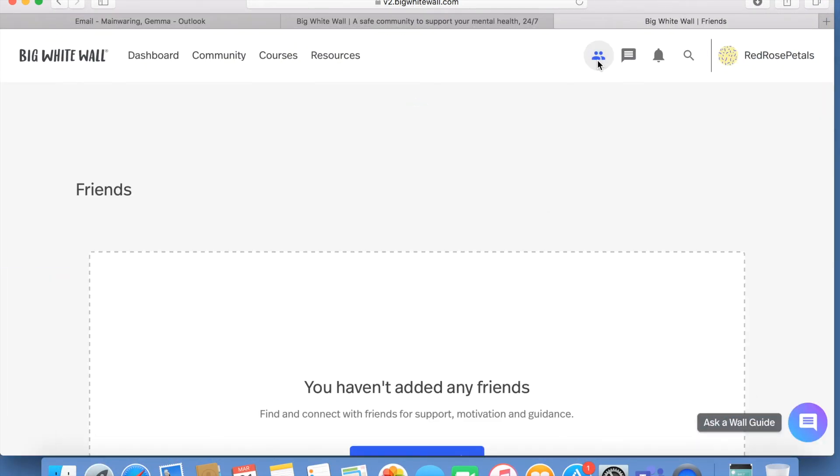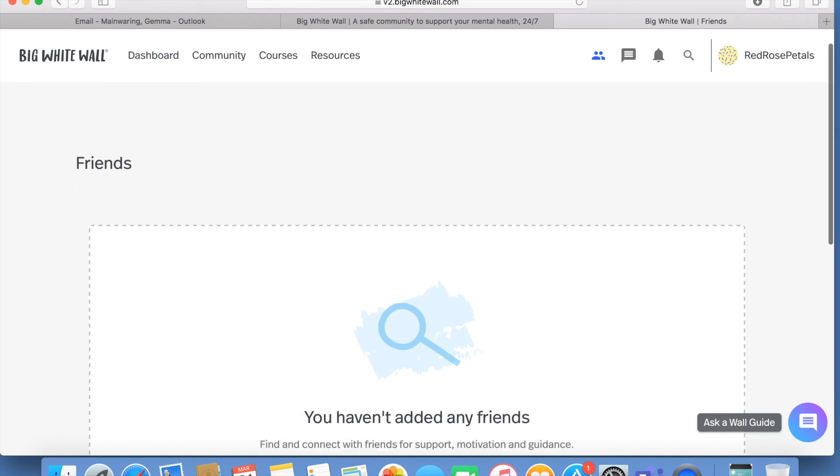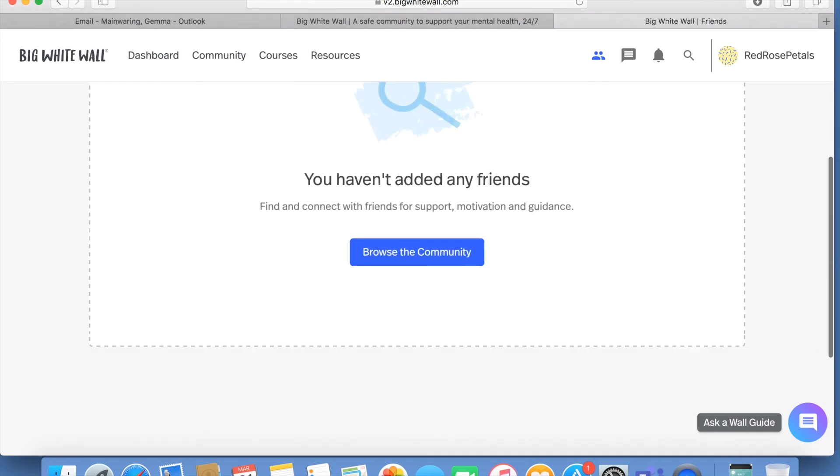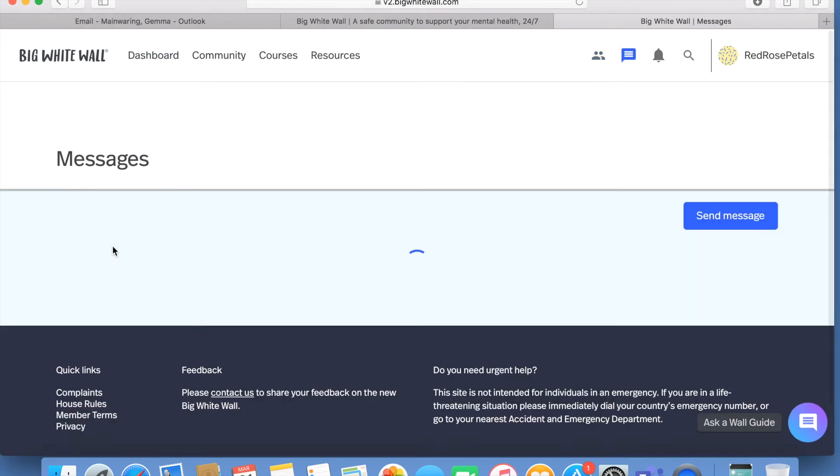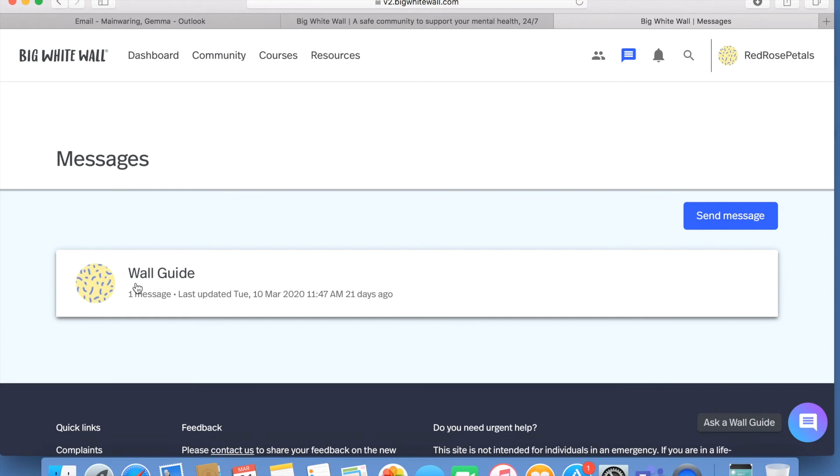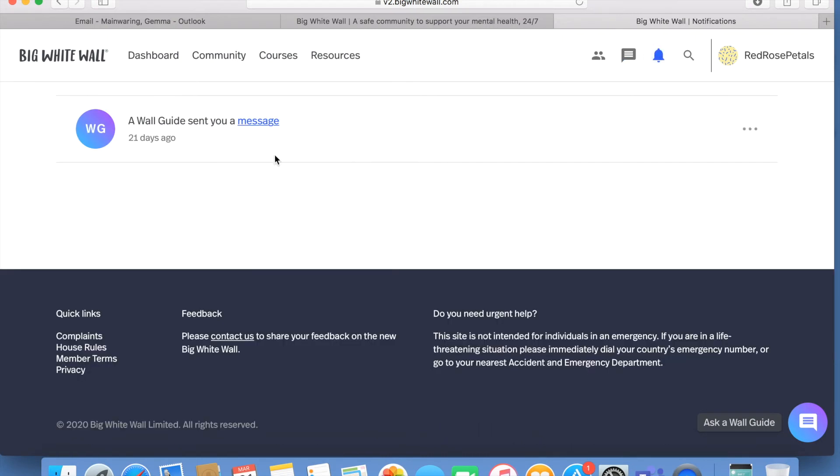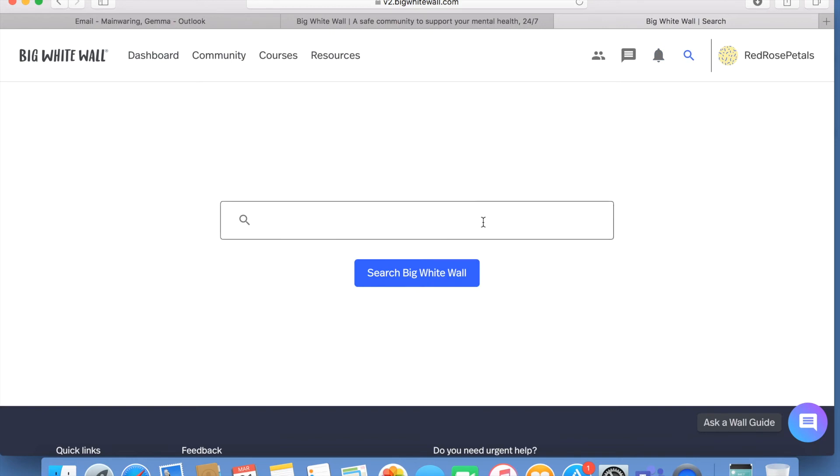At the top of the page there's a few buttons for you to click on about your personal information. This includes any friends that you may have made on the platform, any messages from other users, any new activity, and also a search bar if you are looking for any particular information.